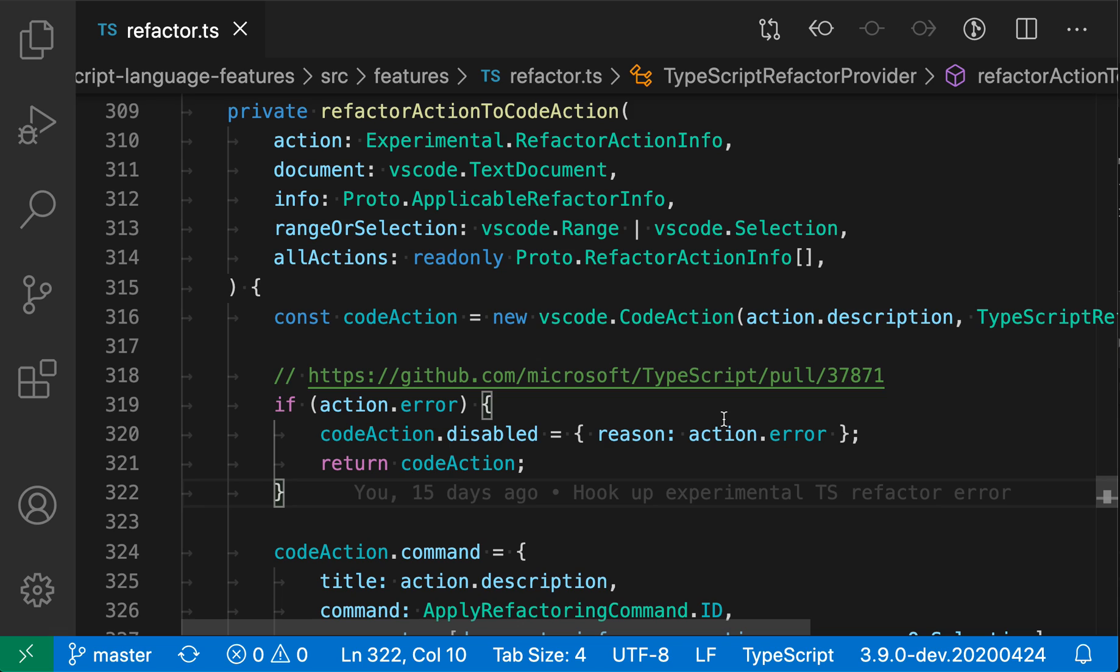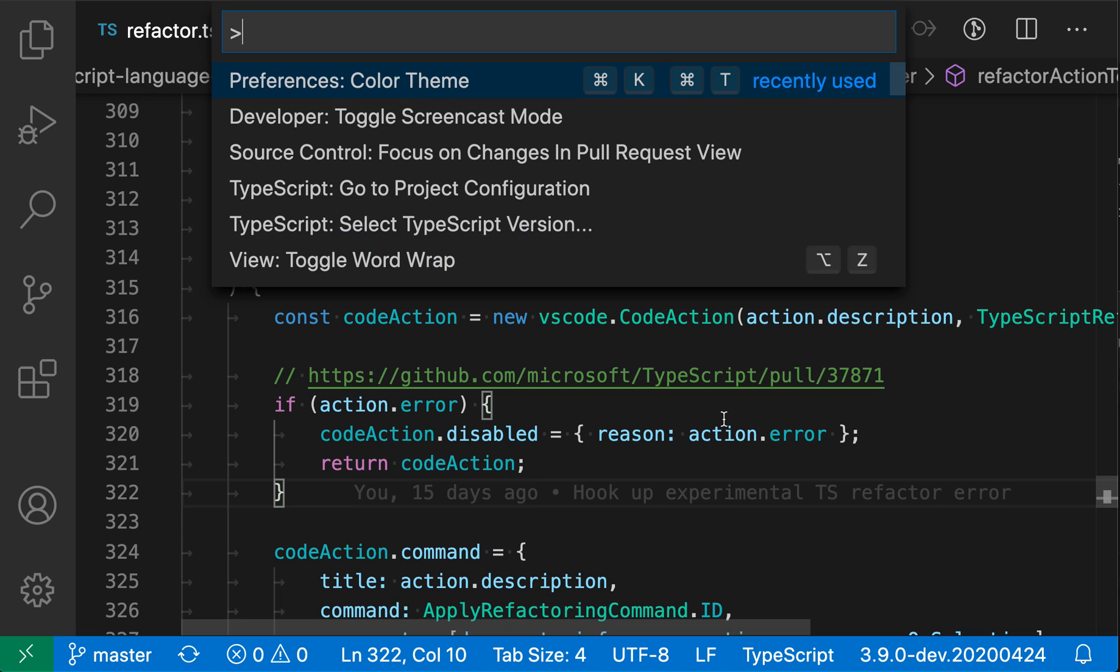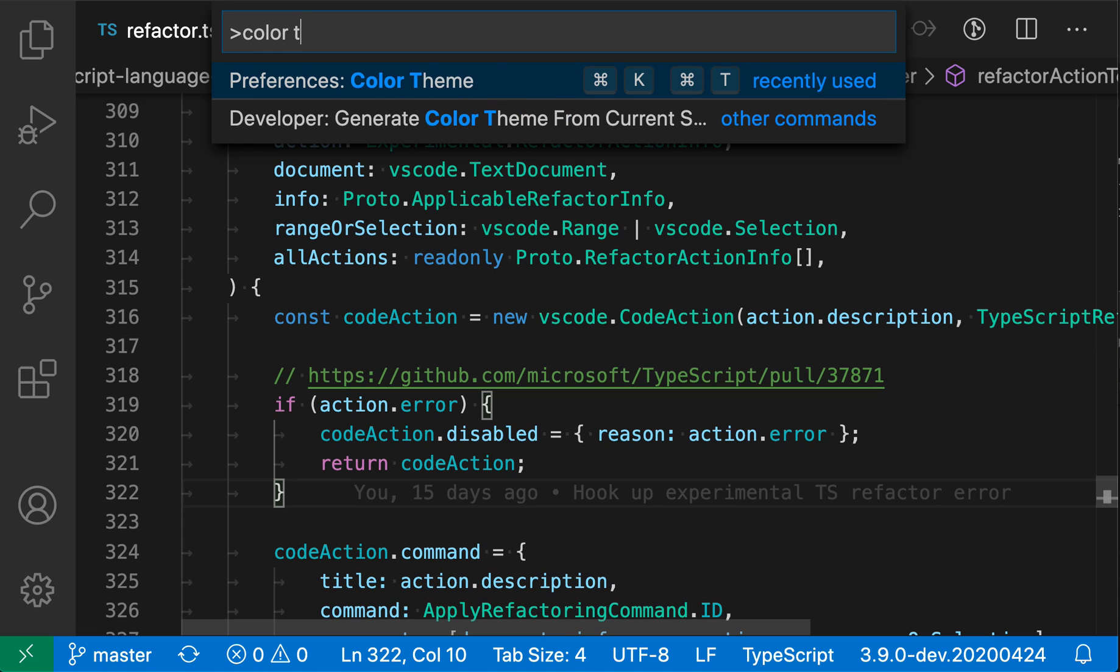To start, I'm going to open the command palette using Command-Shift-P on Mac or Control-Shift-P on Windows and Linux. Now I'm going to type color theme and go to the Preferences color theme command.